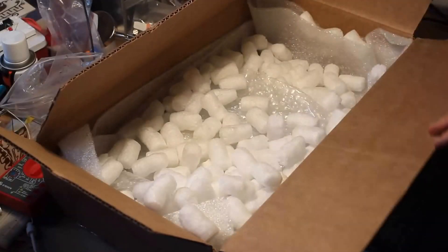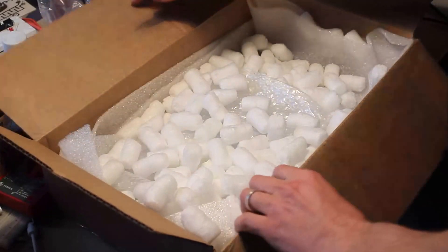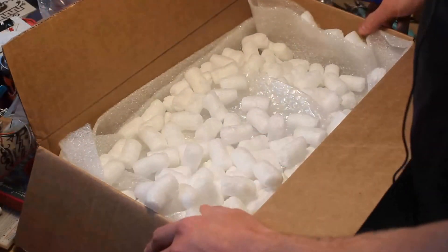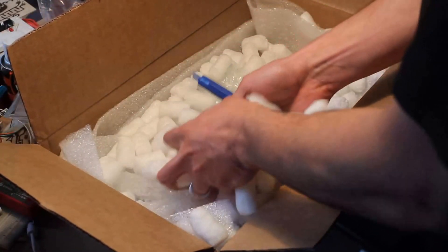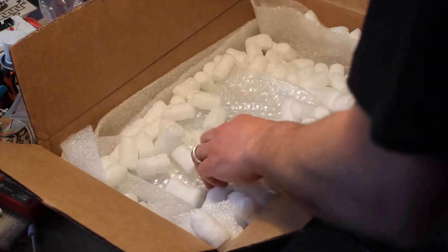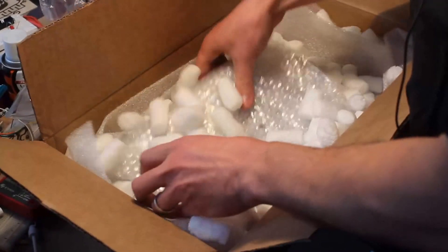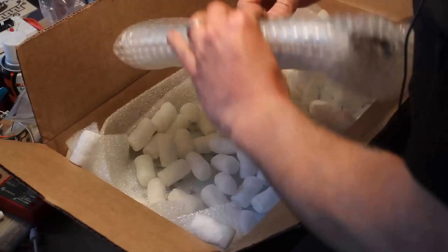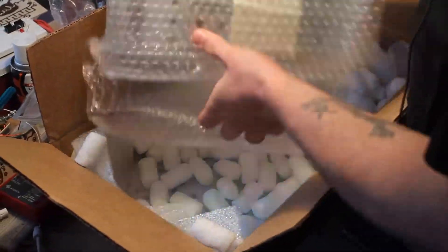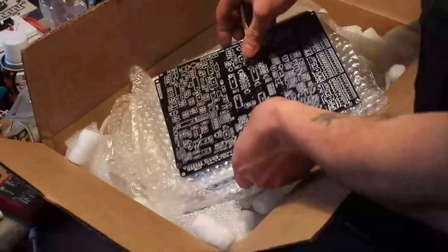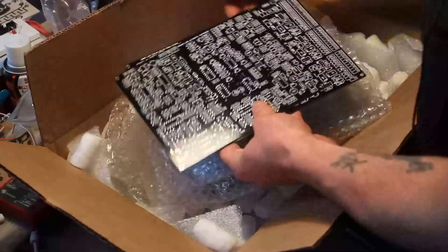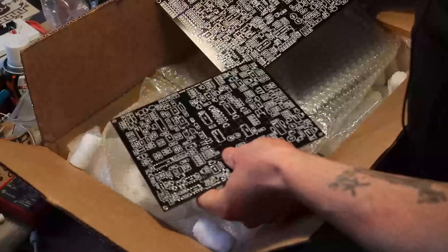All right, now that we got the Ornaments and Crime all unboxed and out of the way, let's see what else is in my SynthCube package. Nice, now what this is - this is the Sound Lab Ultimate.